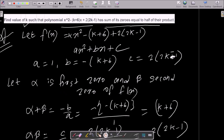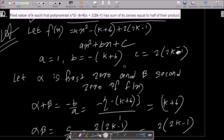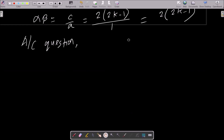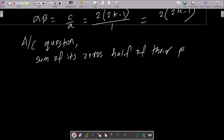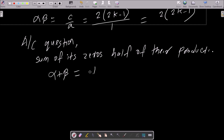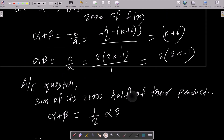According to the question, the sum of its zeros equals half of their product. So sum of zeros, alpha plus beta, equals half of their product, alpha times beta. The sum of zeros, alpha plus beta, equals k plus 6.